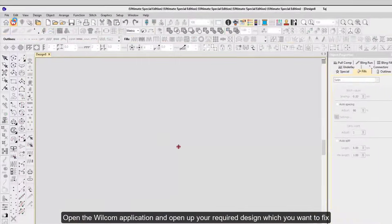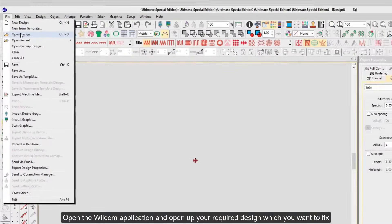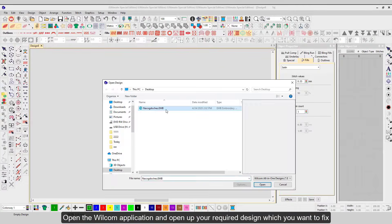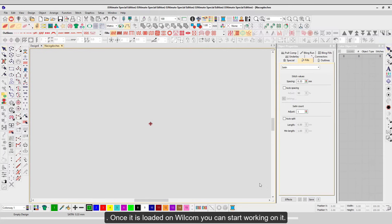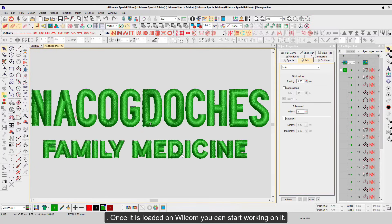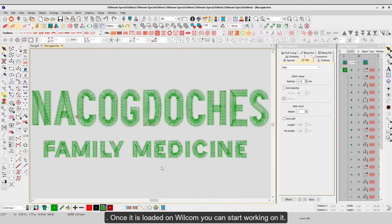Step 1. Open the Wilcom application and open up your required design which you want to fix. Once it is loaded on your Wilcom, you can start working on it.